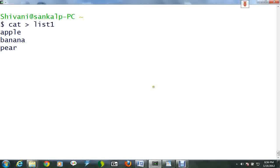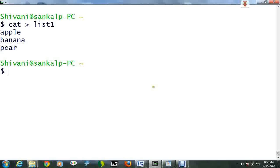Then type the names of some fruits and press return after each one. Now hold the ctrl key and press D. The cat command reads from standard input and redirects the output, which normally goes to screen, into the file called list1. To read the contents of list1, type cat list1.